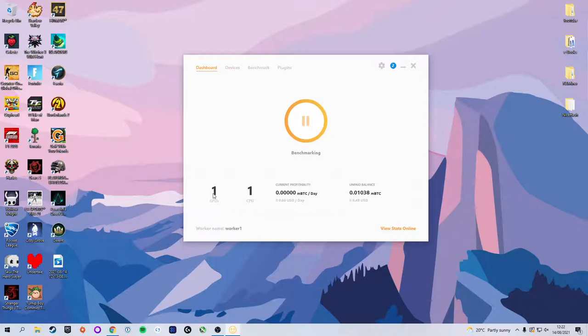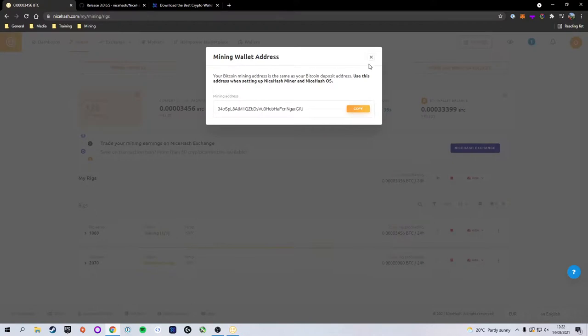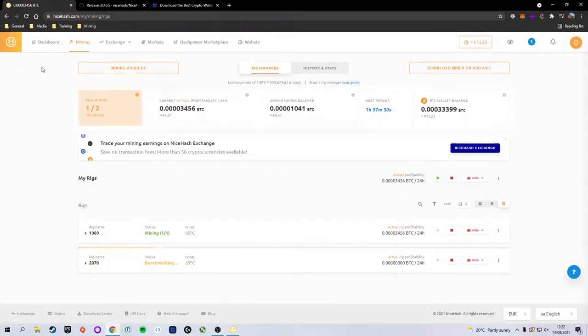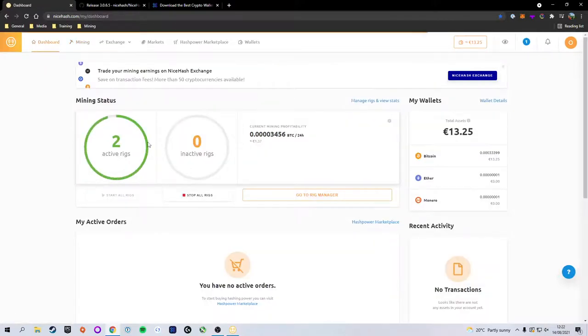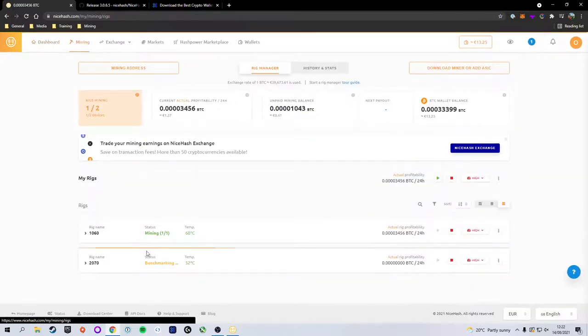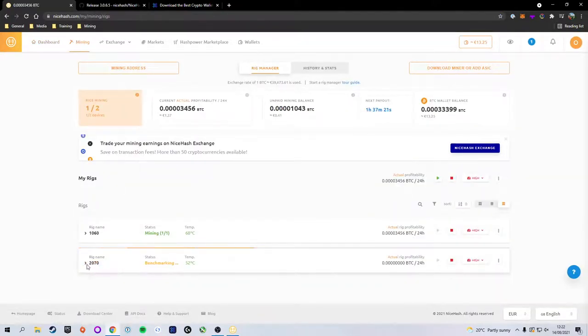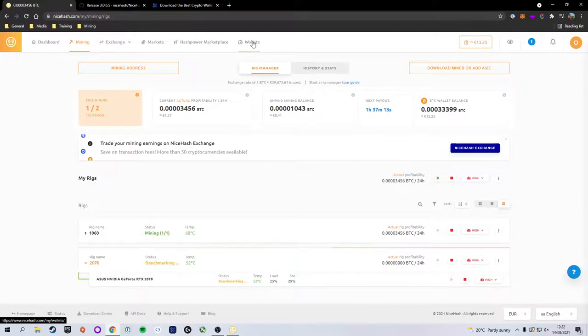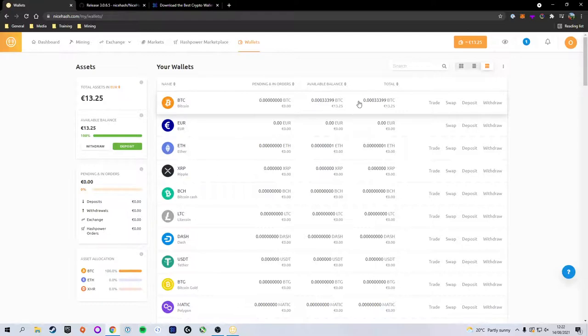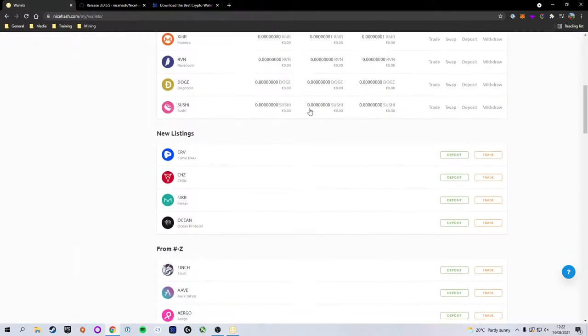Now it will not update instantly, but eventually you should see that your rig has popped up in your NiceHash dashboard. If you go to Dashboard, you can see we now have two active rigs and zero inactive rigs. And under Mining, you can see we have our rig name with our status Benchmarking, the temps, the load, the fan, and its profitability. Once it is mined, it will be sent to your wallet. You can see your total assets here, which is currently in Bitcoin, but you can sell it to any of these current coins that they support and then transfer it.